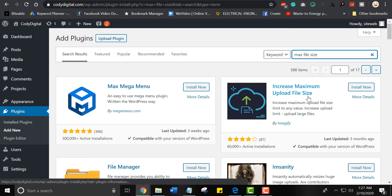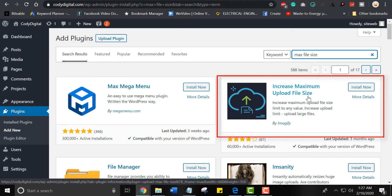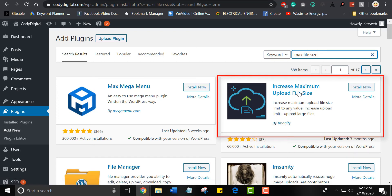As the name shows, increase maximum upload file size. Install the plugin by clicking on installation.